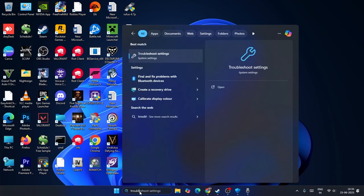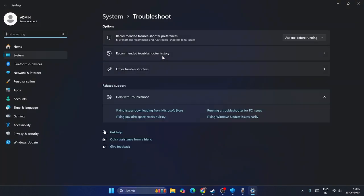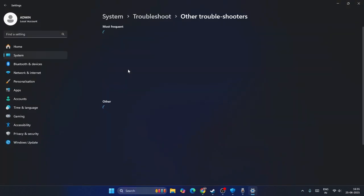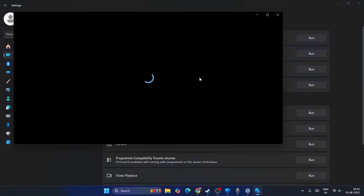From here, go to Other Troubleshooters. You can find Windows Update - click Run. You'll have a few instructions here. Try all these instructions and follow them.